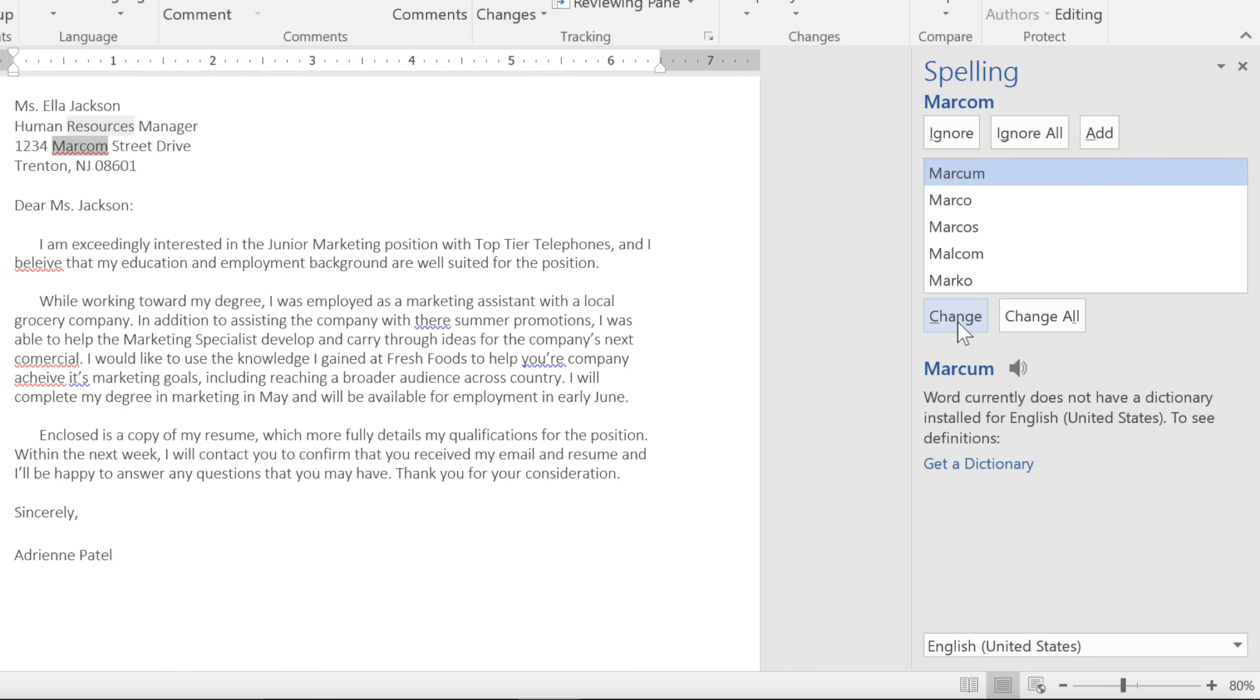Now, spell check isn't perfect. Sometimes it'll say a word is spelled wrong when it isn't, like people's names, street names, and other unique proper nouns. If that happens, you have a couple of different options.